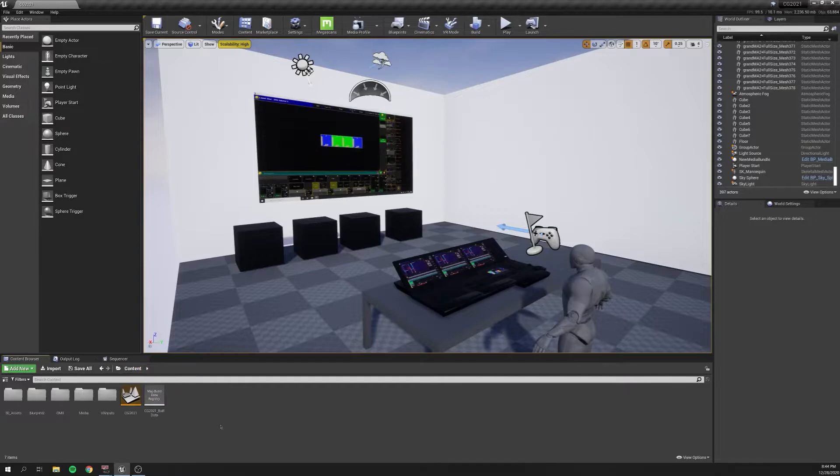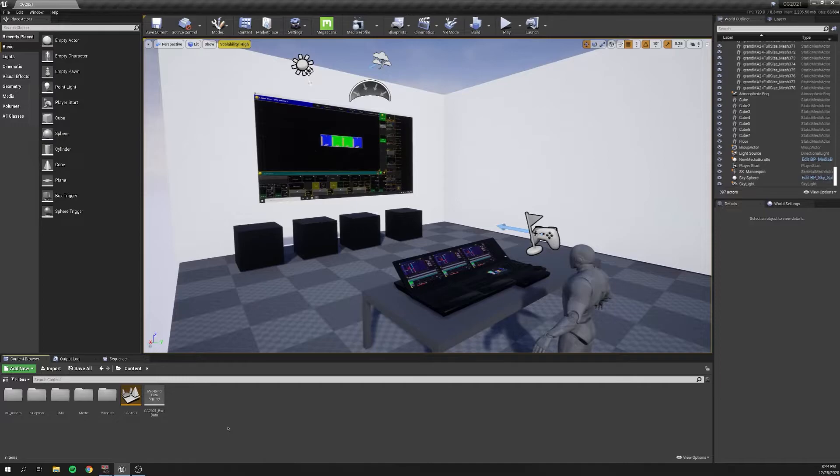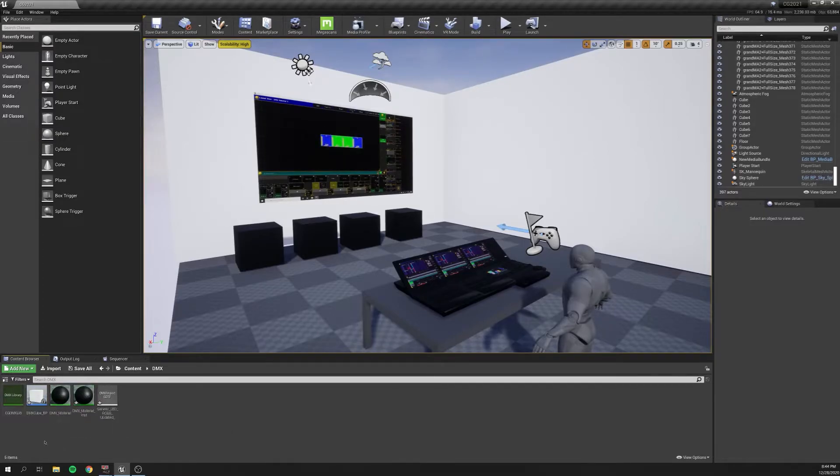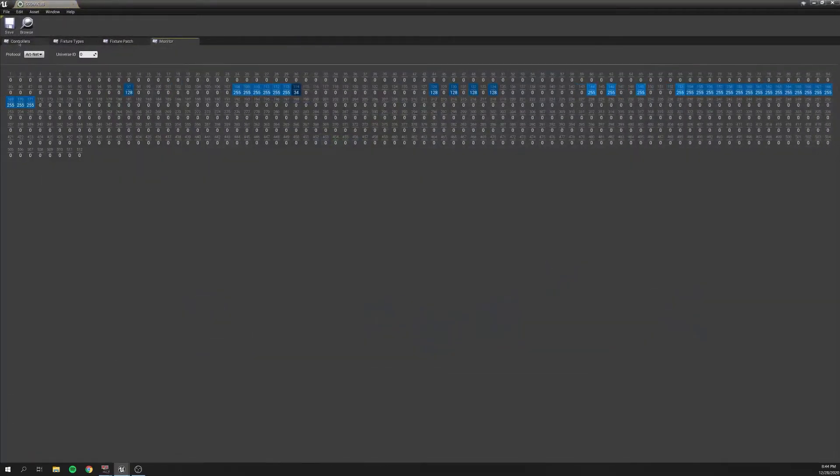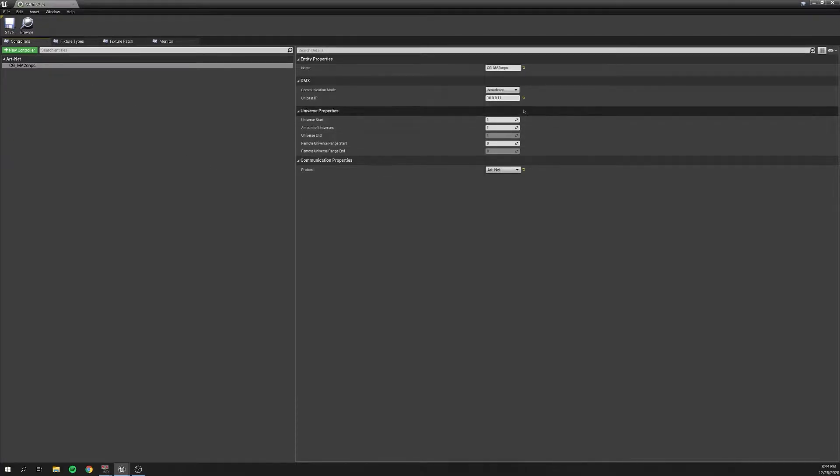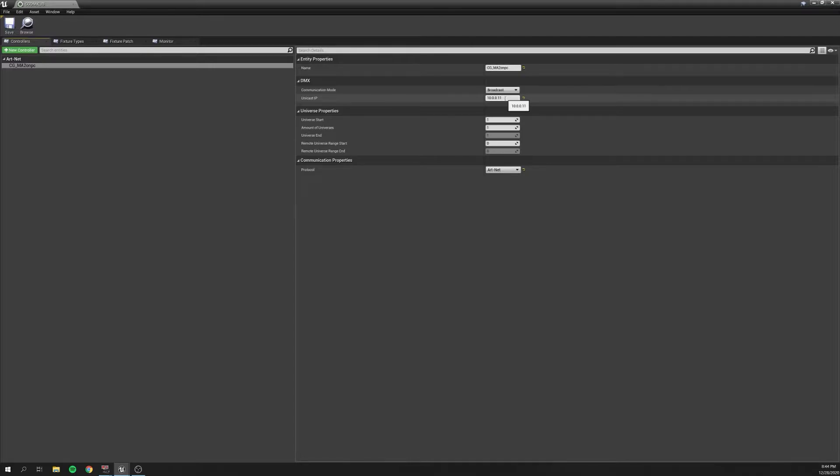So there's a couple things to make this work here. I have these four cubes, and they have a DMX material applied on them. But first, let's start by looking at my DMX library that I've created. If we go into controllers, you'll notice that I've created a MA2 controller. And the IP address of it is the tower that's running Unreal's Artnet IP address. So that's 10.0.0.11. My protocol is set to Artnet.